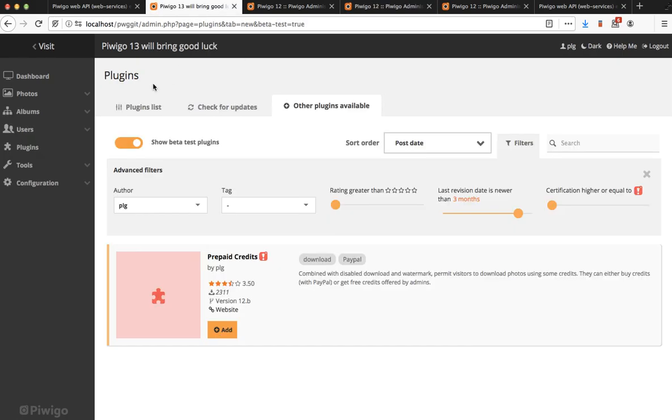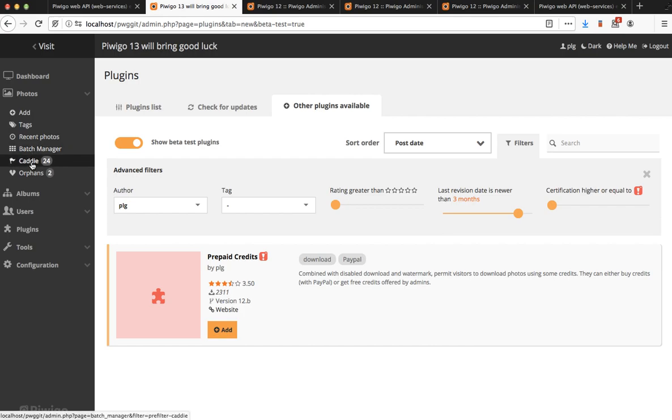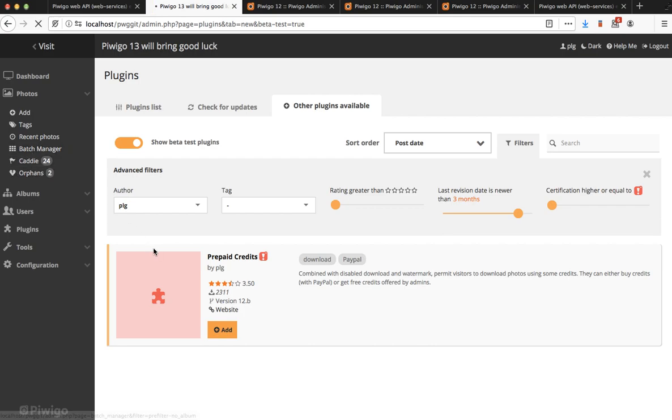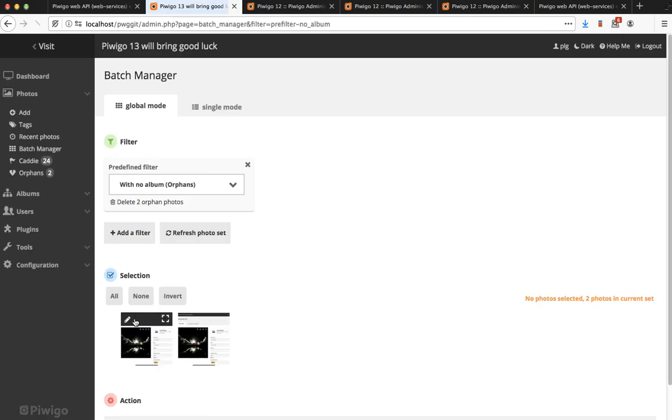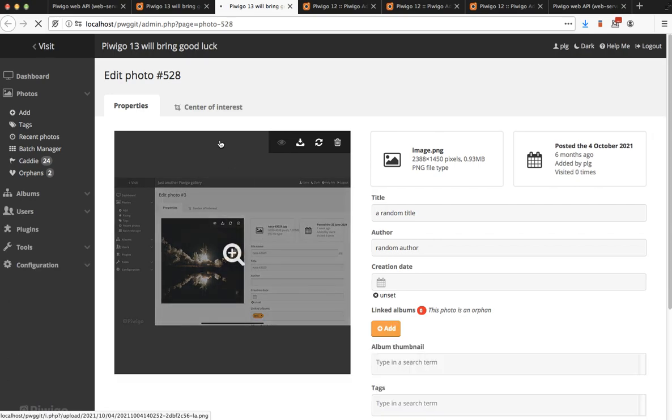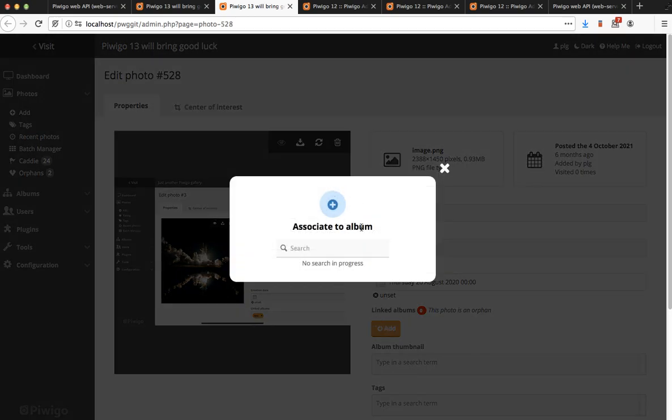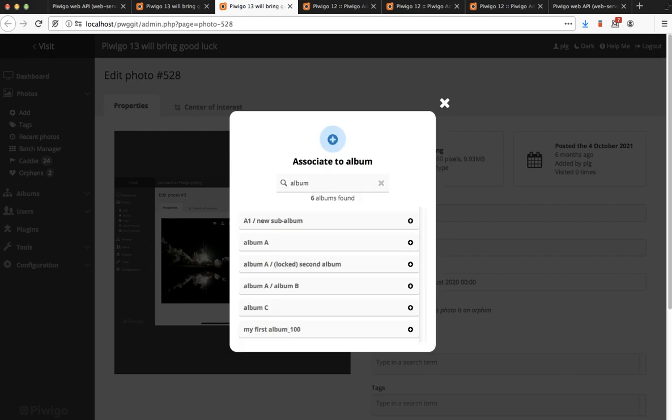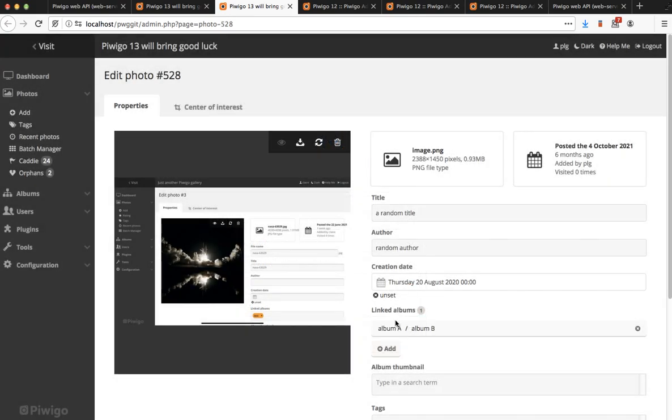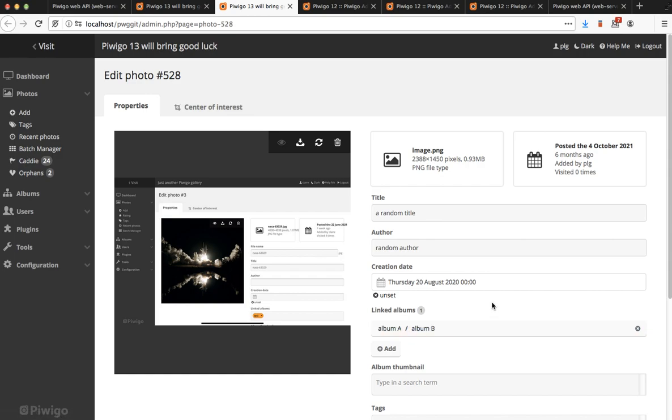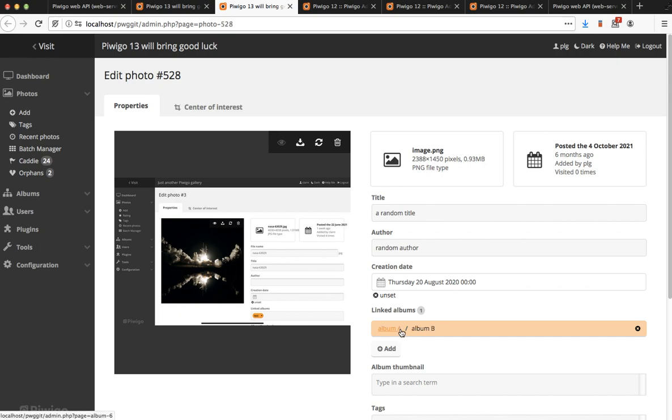Now in Pewego 13, I'm going to edit a specific photo. Same page but now the linked albums widget is completely different. You are invited to add some albums which opens a pop-in where you can see a search input field. You can type something and from the result you can click on any album and it's added to the linked albums list. You can remove it and you can also click on the name of the album to open its edition page directly from the edit photo page.